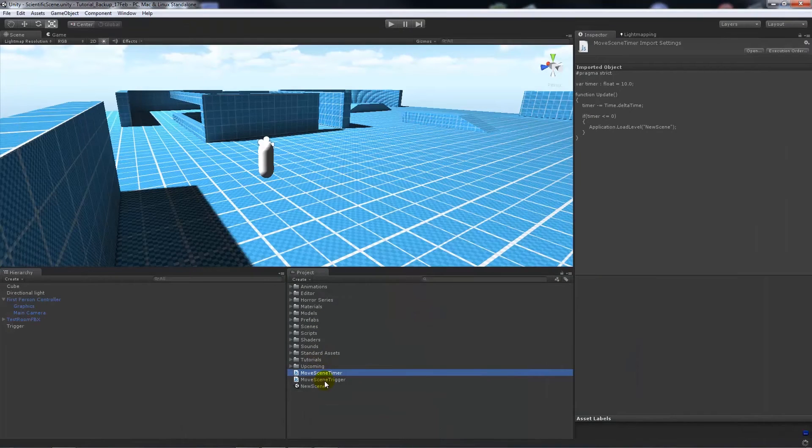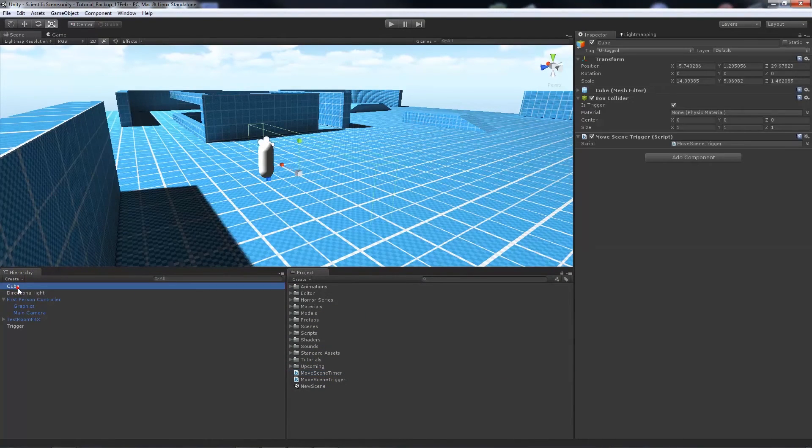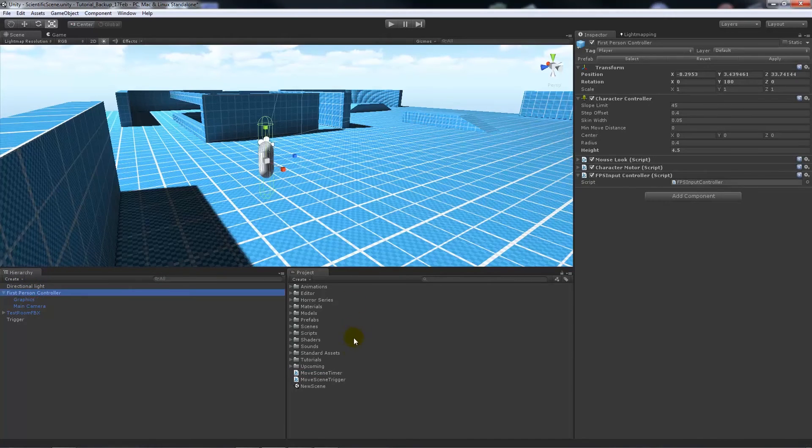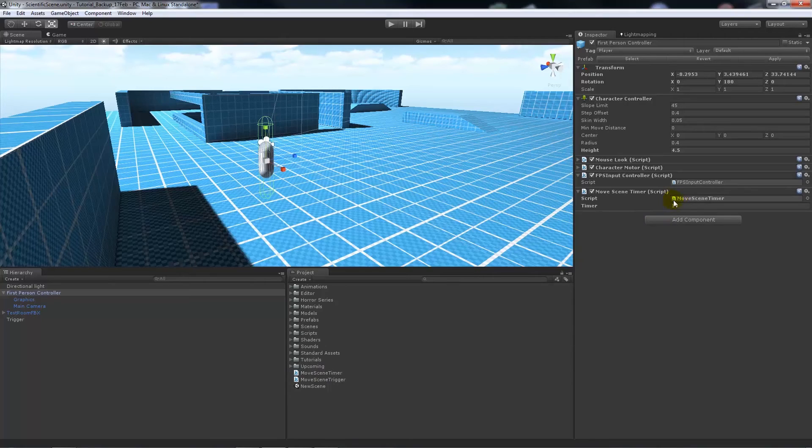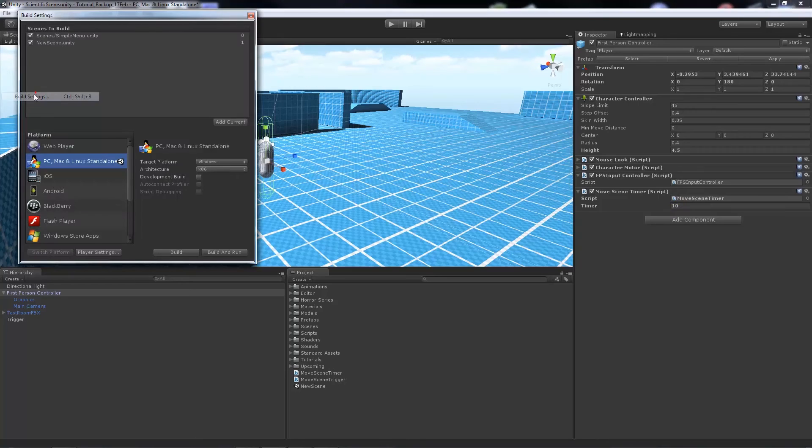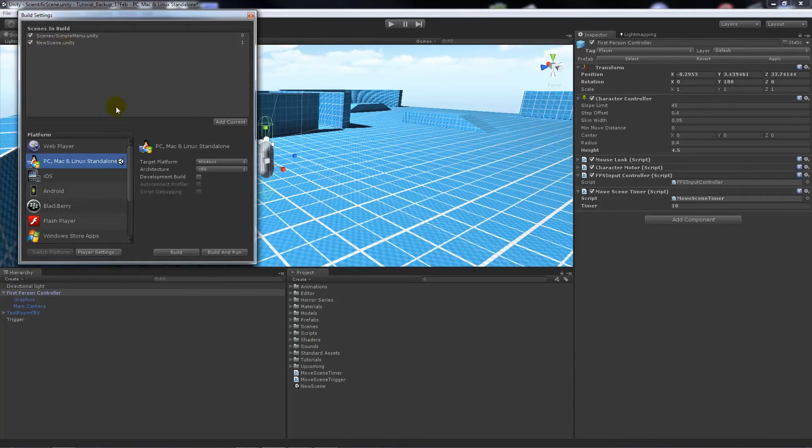From there, we're going to add this to our first person controller. I'm just deleting the old asset that I had. Now we'll add move scene timer and you can see the timer is set to 10 seconds. Then what you need to do in your build settings is make sure that new scene is added to there. Create a new scene with file new scene.